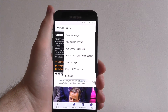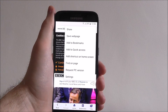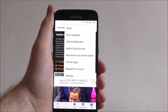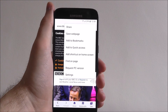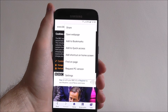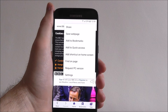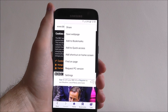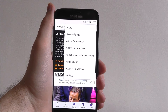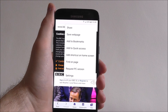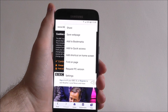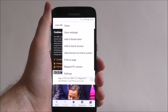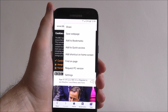If you press the more option you'll find various internet options. For example, we can request a PC version, so we won't be opening the mobile site — we'll actually be opening the desktop version. You may notice quite a lot of changes between the mobile and desktop versions of certain sites, but it's not a big change for most.